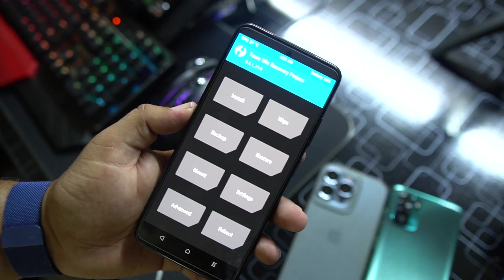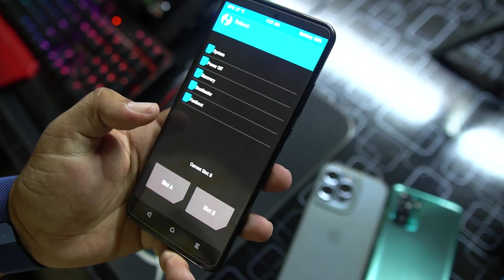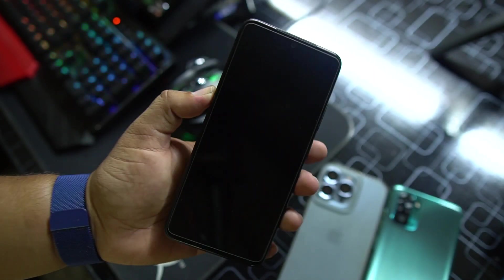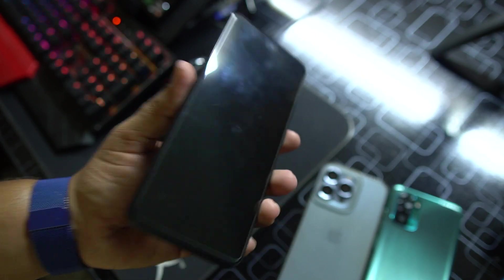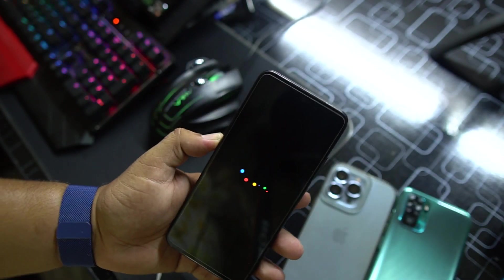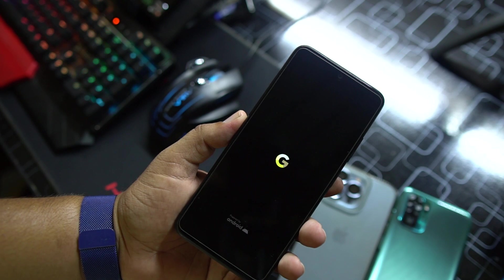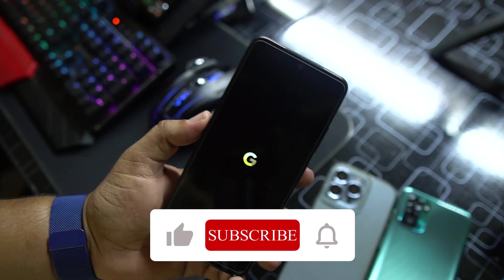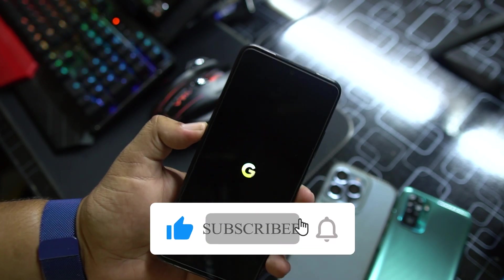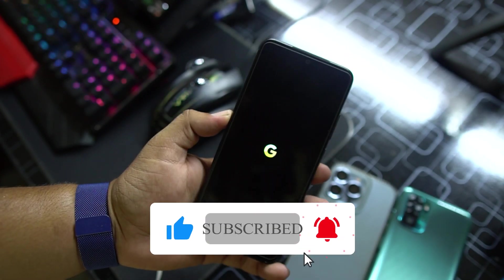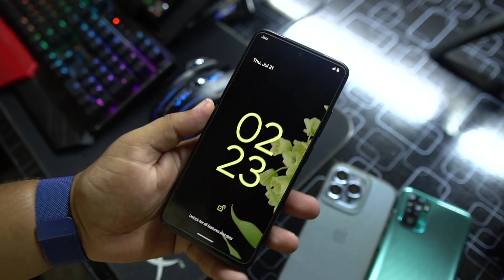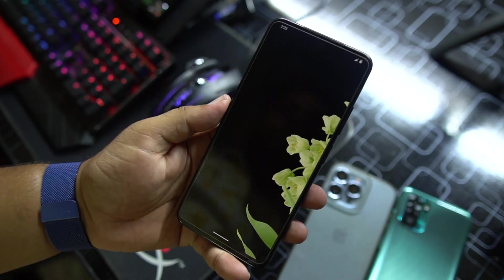After doing these steps, go to Reboot, click on System, and the ROM will be installed on your Redmi Note 11 in a few seconds. Before doing the review, make sure to subscribe to my channel and press the bell icon for future updates — we really need your support.